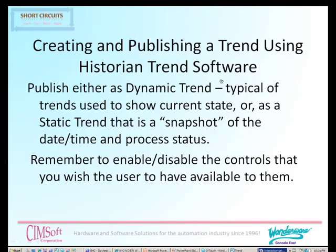The final demonstration in this module will be how to create and publish a trend using the historian trend software as a standalone client. This will be much the same as how we develop the trend when we are doing so in information server, however this time we will be able to disable controls and publish the actual finished trend to the website so that users will see it the way we intended them to see it.